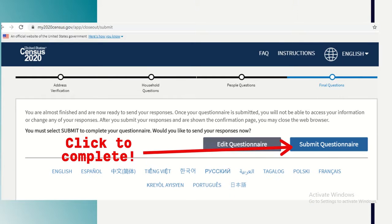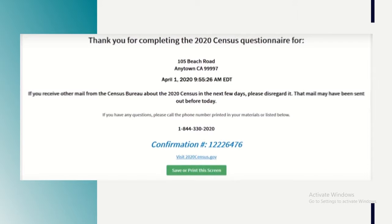Once you've completed all the questions you'll be prompted to submit the questionnaire. If you don't click submit, your answers won't be counted, so please make sure you do this. You'll then be given a confirmation number displayed in blue, which you should save for your records. If you have access to a printer, you can also print out the entire page.